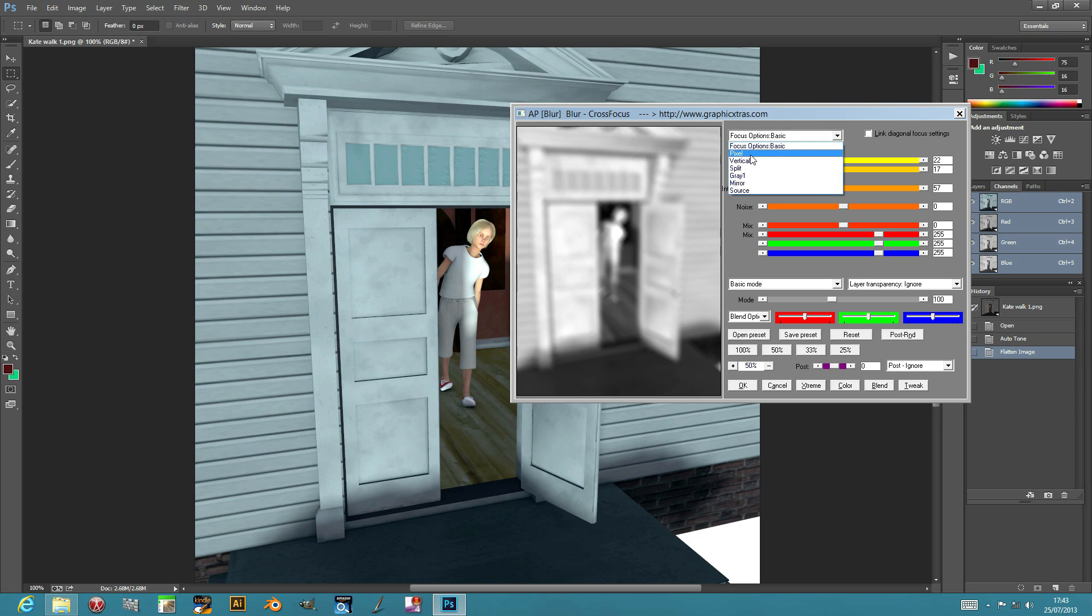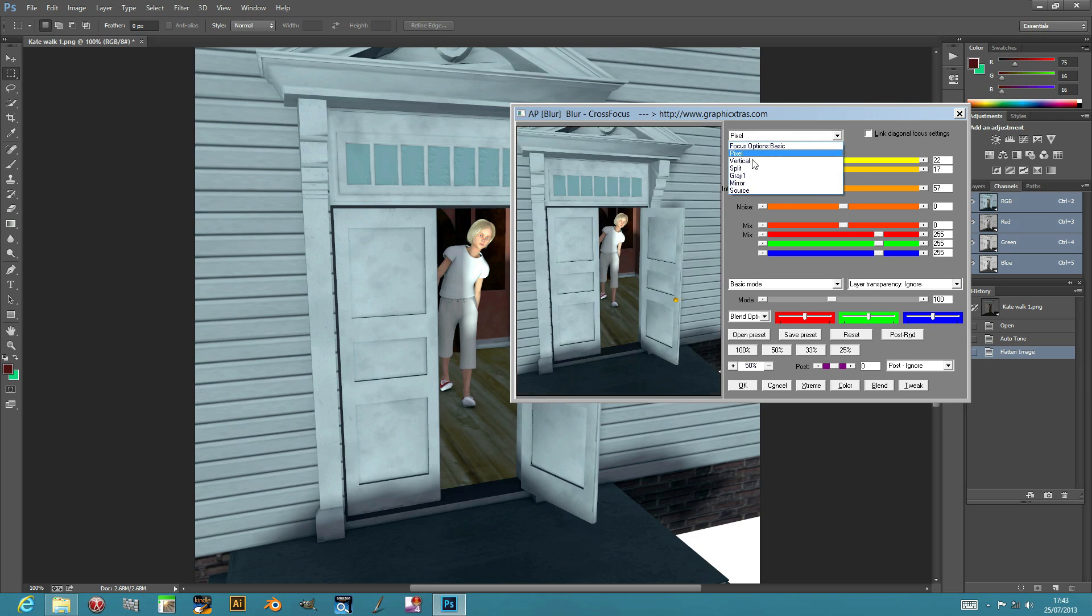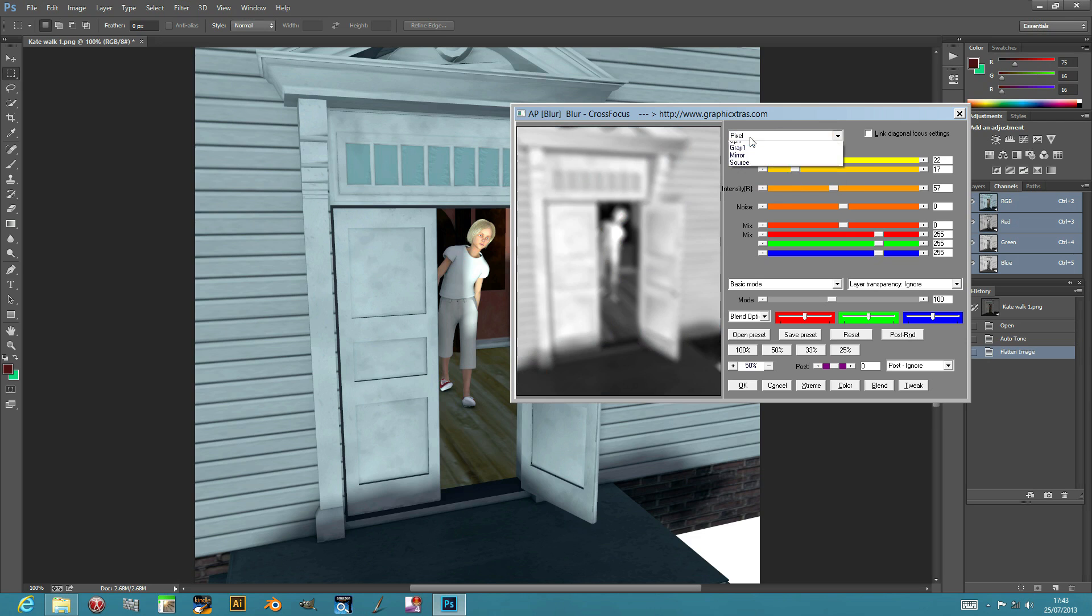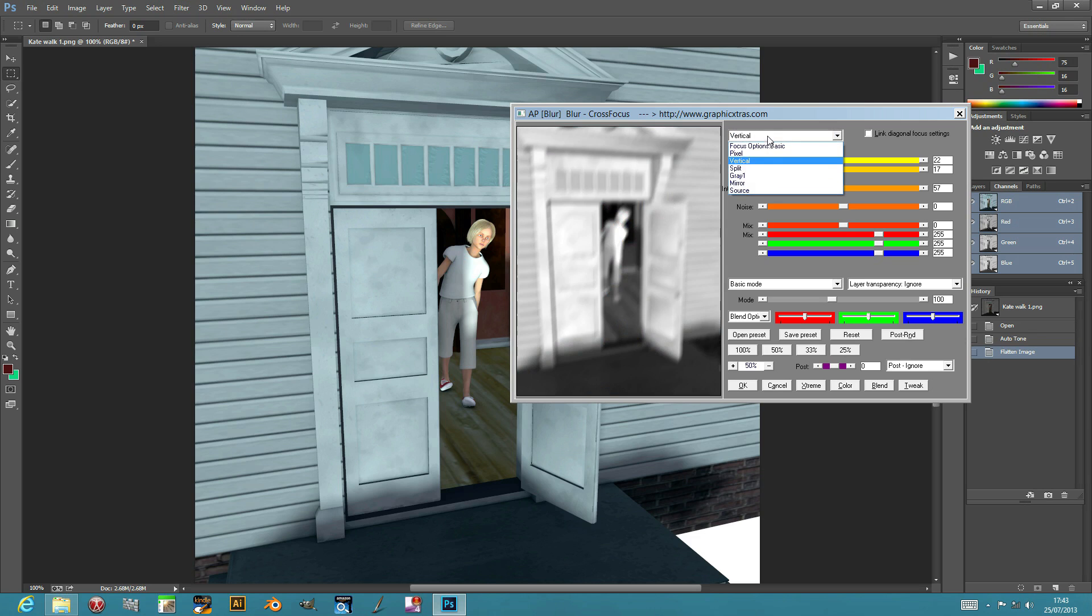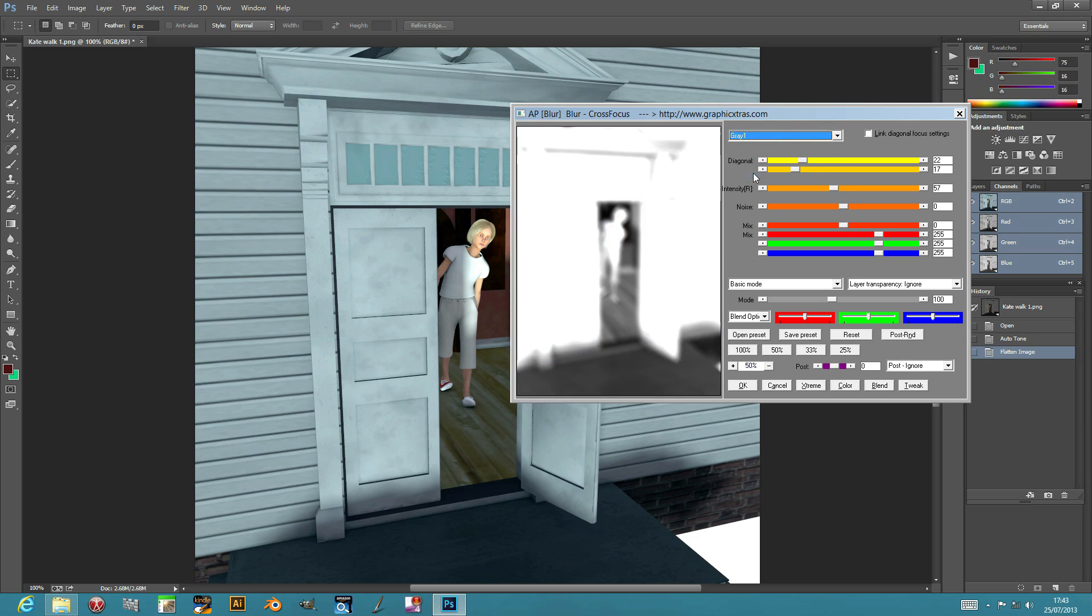So there's options here: pixel, vertical does a slightly different blur, grayscale really blurs it out. So it virtually becomes like a silhouette in that picture.